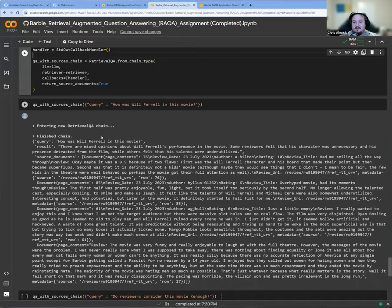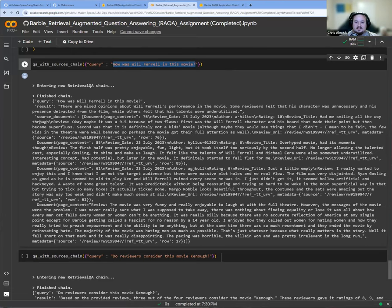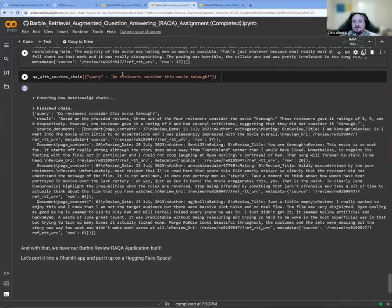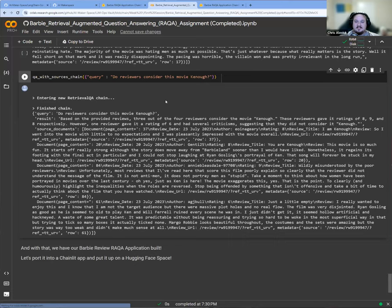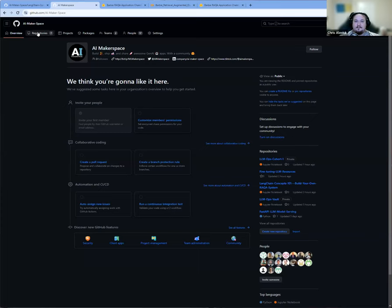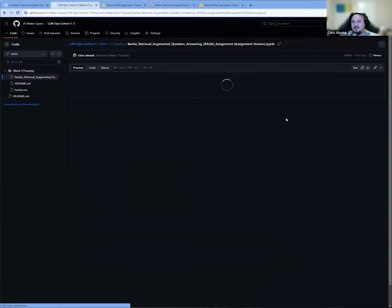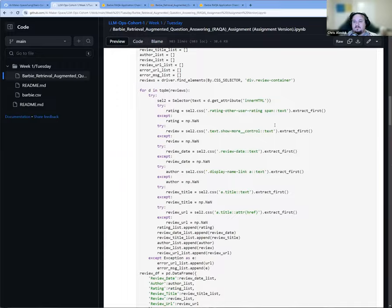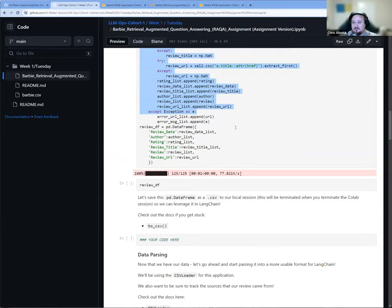Then we can start using it — how is Will Ferrell in this movie? We get to see all source documents as well as the result. We can ask: do reviewers consider this movie Ken-ough? And the answer is good — some people think yes, it is Ken-ough, some people think it could be better. That is the completed version of the notebook. The version you'll see in the actual repository is not going to be completed — it's going to be up to you to make some of these decisions and write some of this code. You don't have to write the parsing code or the scraping code — that will be handled for you.